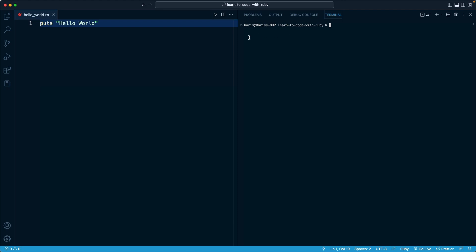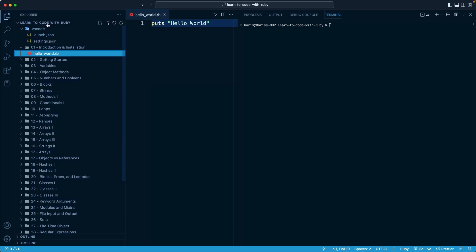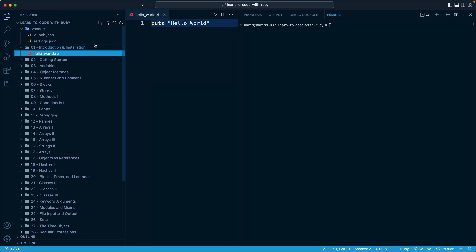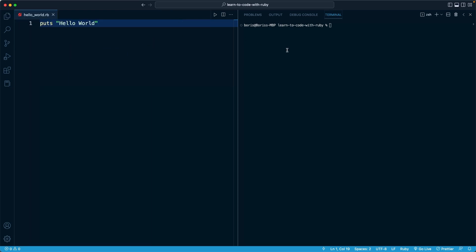Our hello world file is found within the first folder within our learn to code with Ruby project. Right here, it is this zero one introduction and installation folder. So what I'm going to do is use my cd command to navigate. I'm just going to write a space and zero one and then my tab,